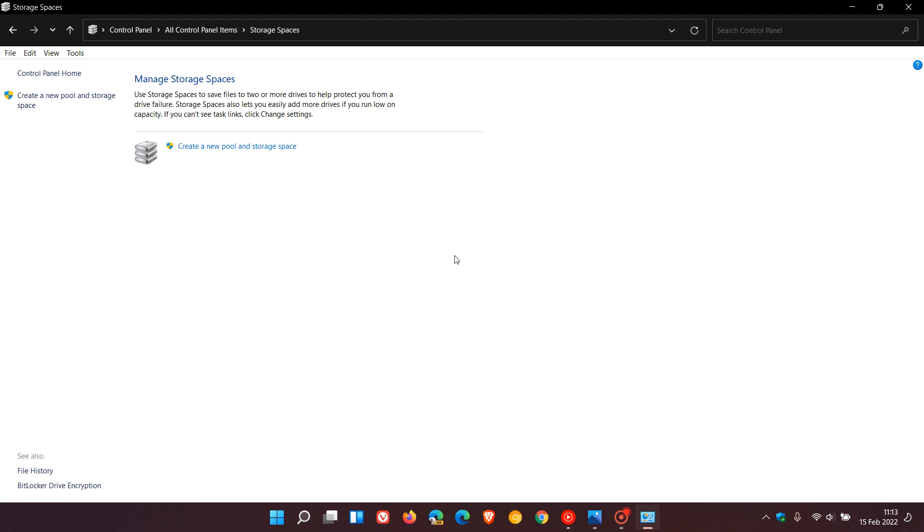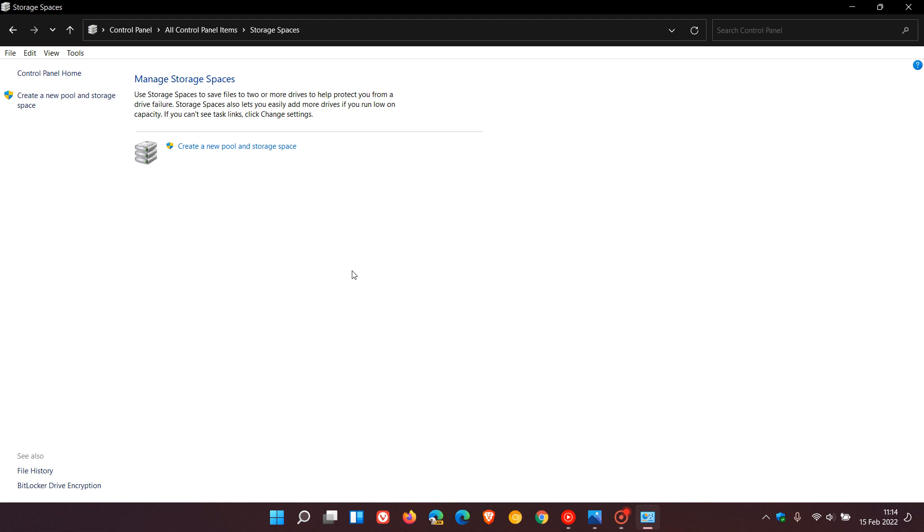to save files to two or more drives to help protect you from a drive failure. Storage spaces also lets you easily add more drives. Basically, if you have a second drive or an external drive added to your computer, you can create spaces which lets you save files. It's basically a backup utility to prevent possible data loss during a drive failure.